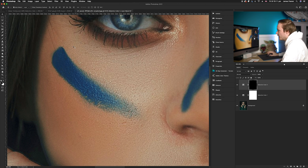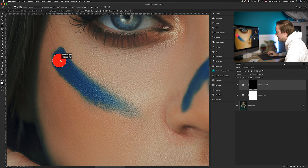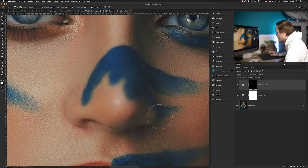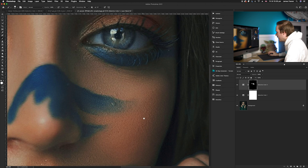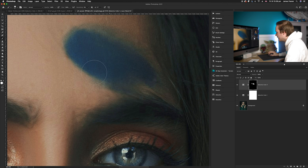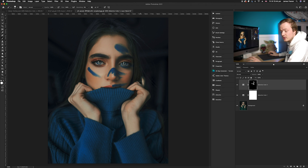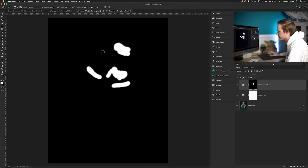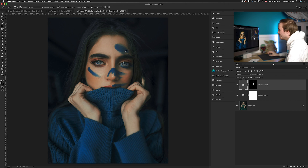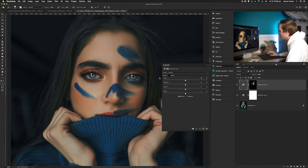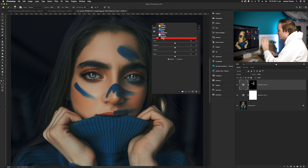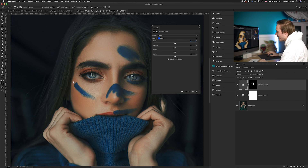Select the brush tool, set your foreground color to white, and paint over the areas you want to affect — the blue strips near her lip, cheek, and forehead. To check what you've selected, hold Alt or Option and click the mask thumbnail — it shows you the painted areas in white. Only those white spots will be affected by this new selective color adjustment layer. Then double-click the layer to open its properties. Target the Blues channel.